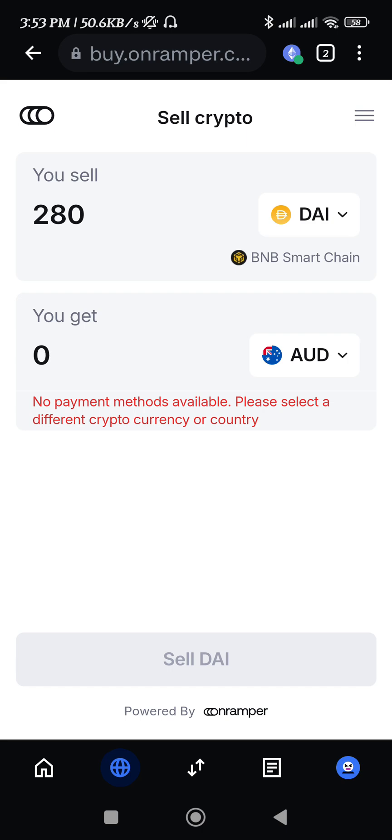On the On Ramps website, you will have to provide your email address and a bunch of other information associated with you, and you need to create your account there. After that, you need to select the payment method as your bank account and provide your banking details.